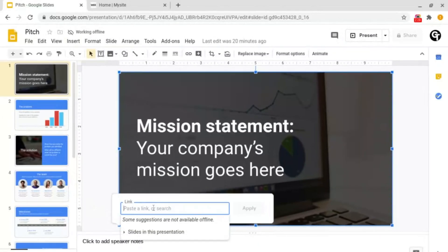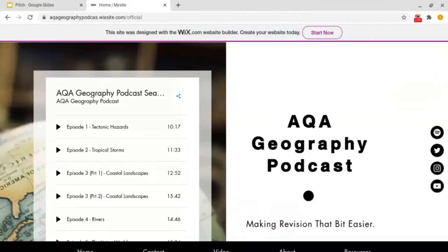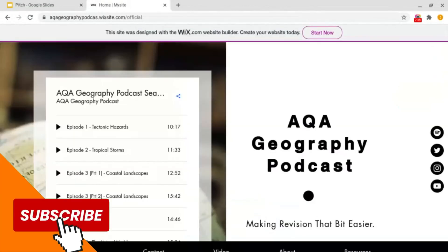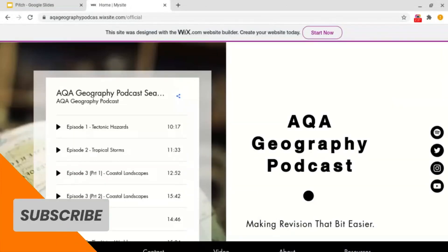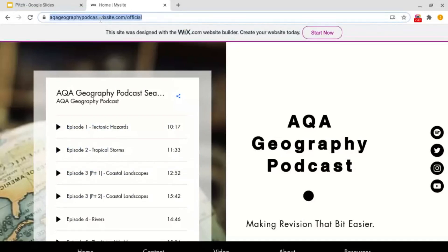Then it will ask you for a link. So I've got my website here which I'd like to add a link to. To do this, what I want to do is go up to the top bar here, tap on it, and then copy it.